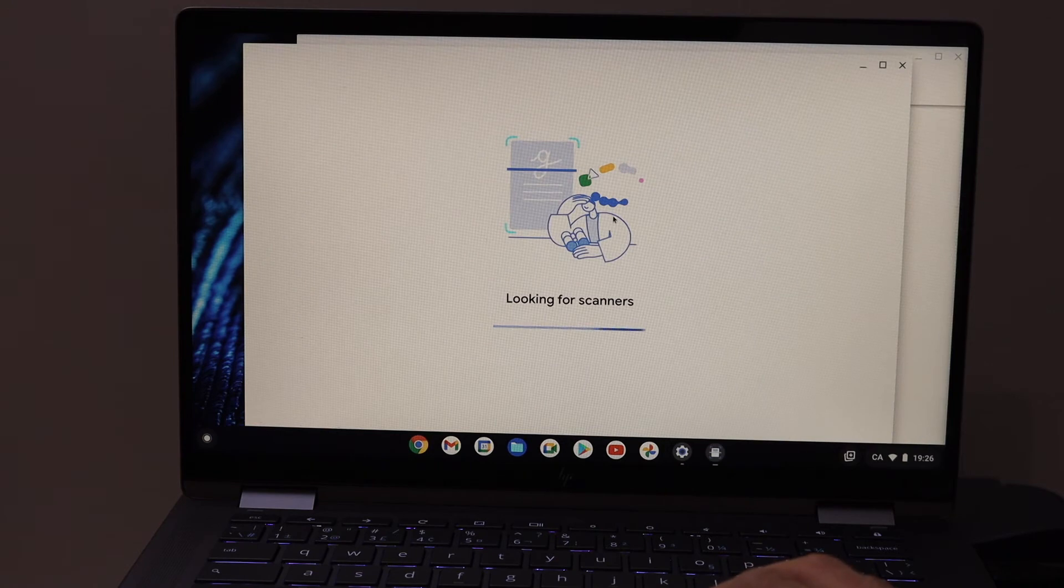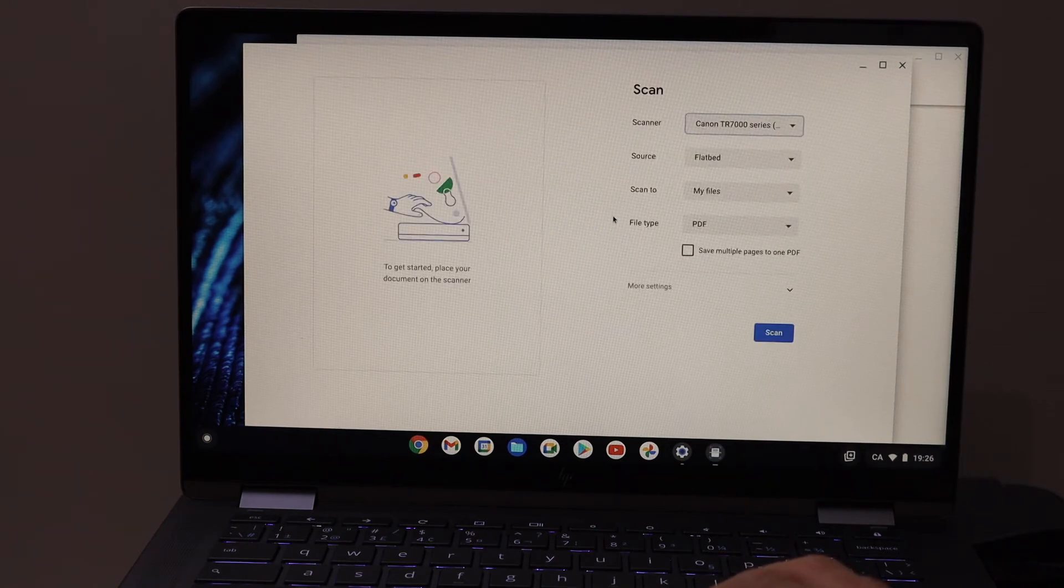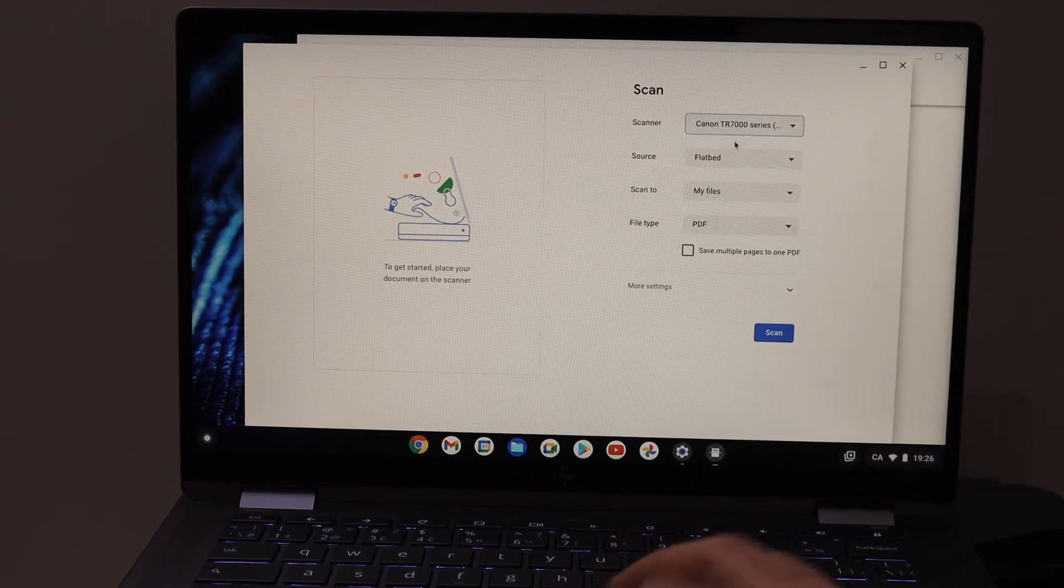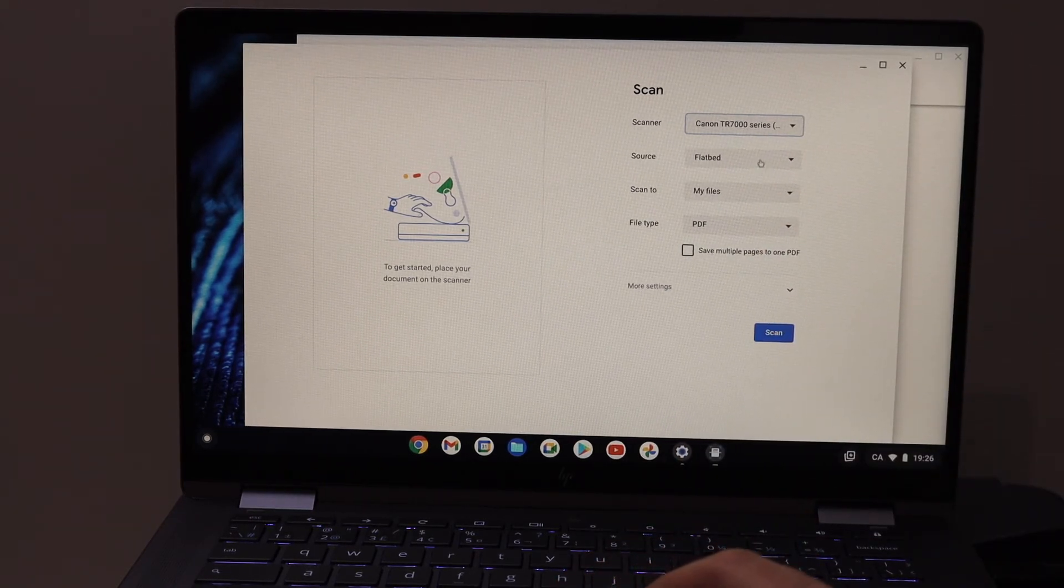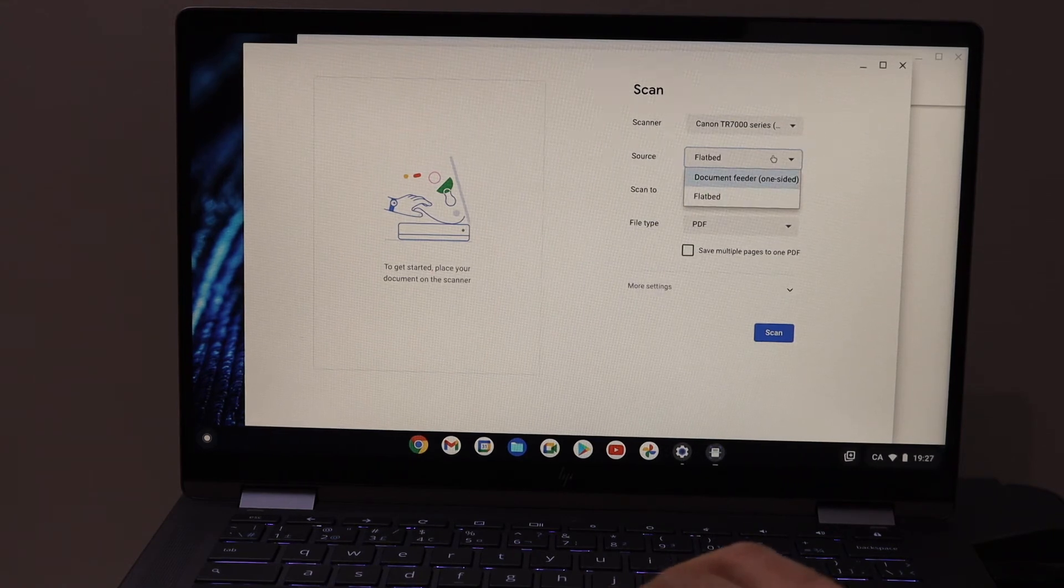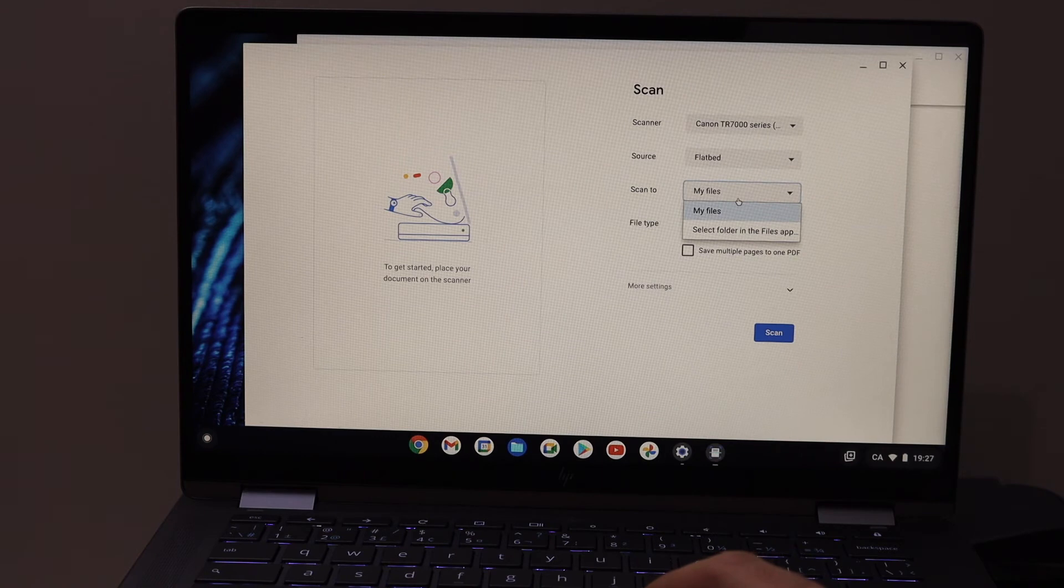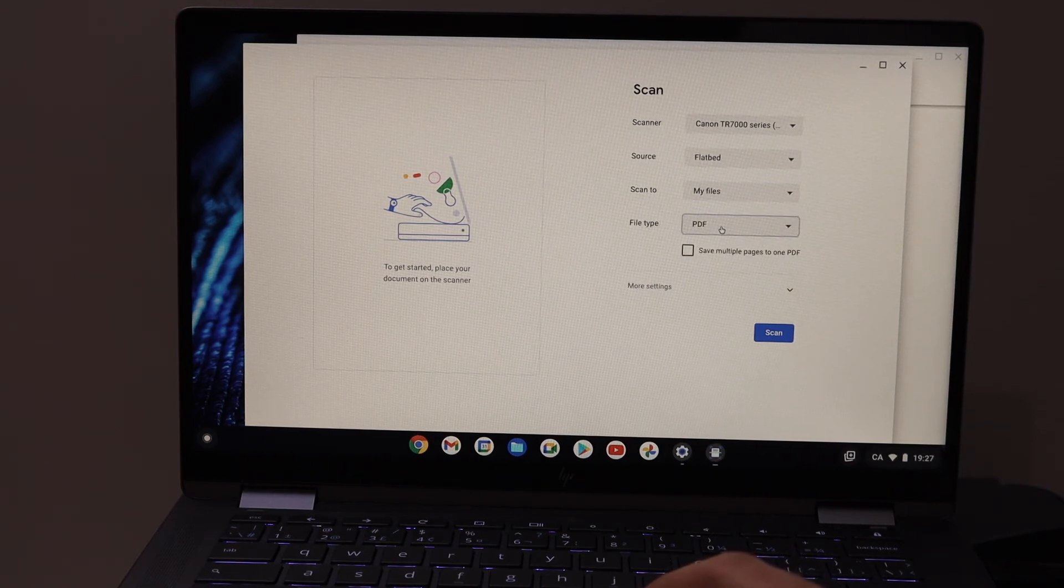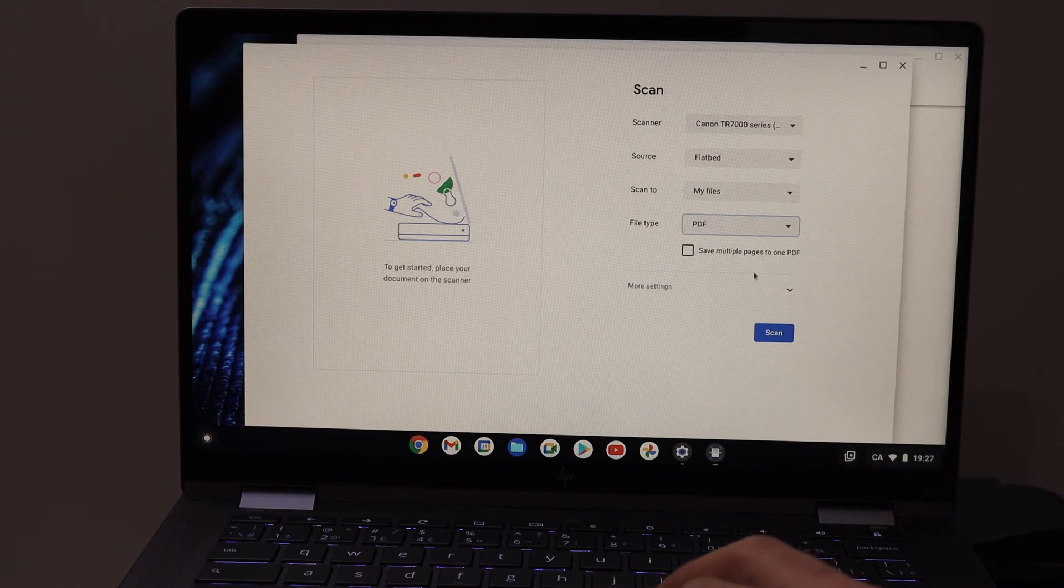on the Scan button and you will see the printer showing up here as TR 700 series. You can use flatbed or document feeder for scanning. Scan to My Files or select a folder. You can also select PDF or JPEG, or save multiple pages to one PDF.